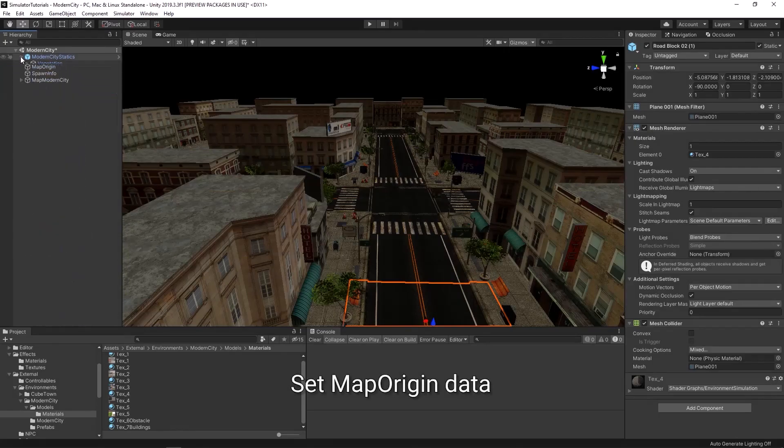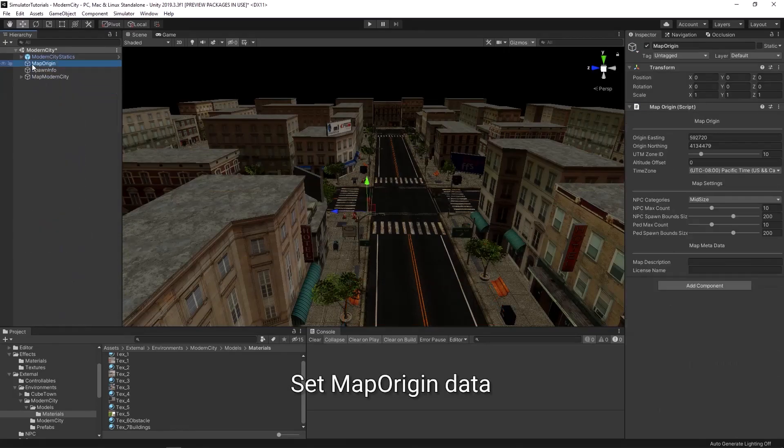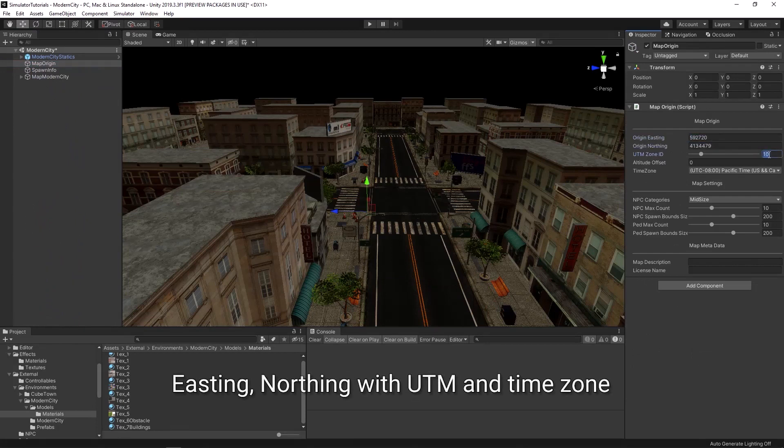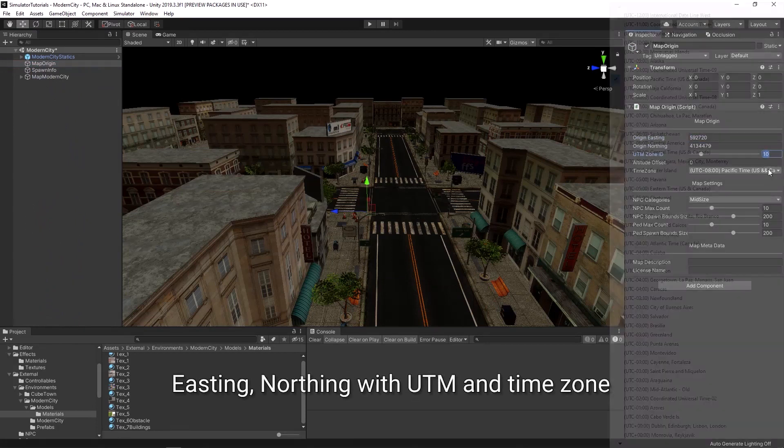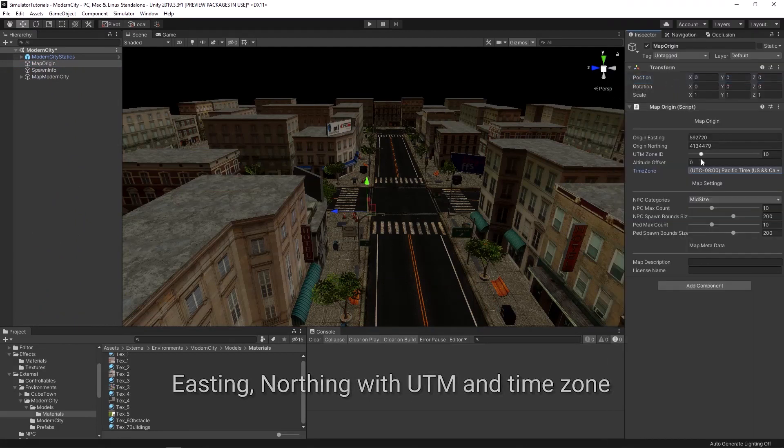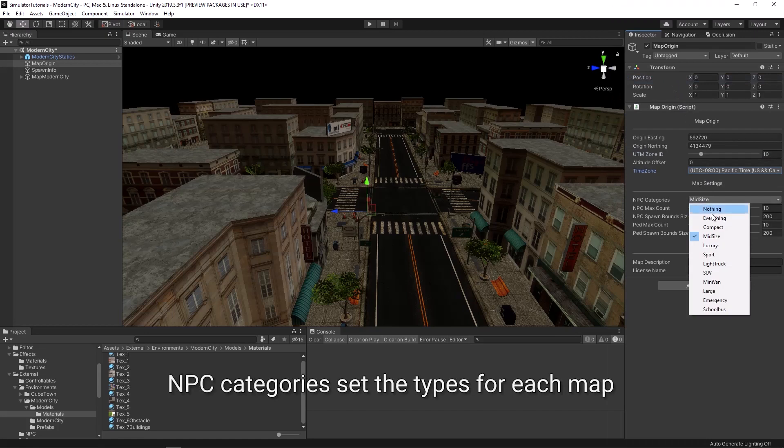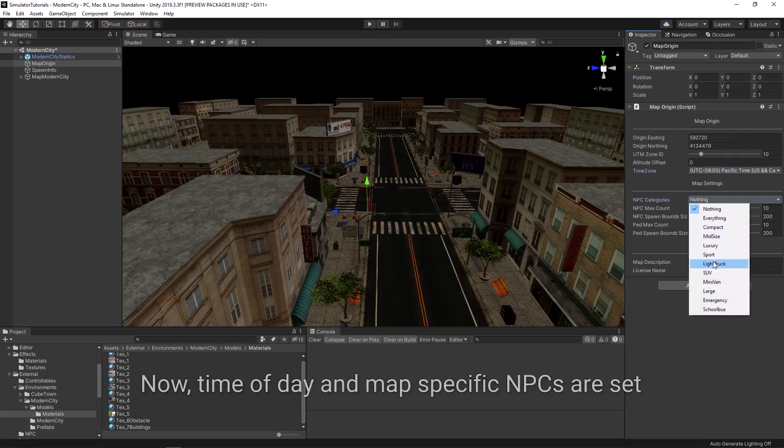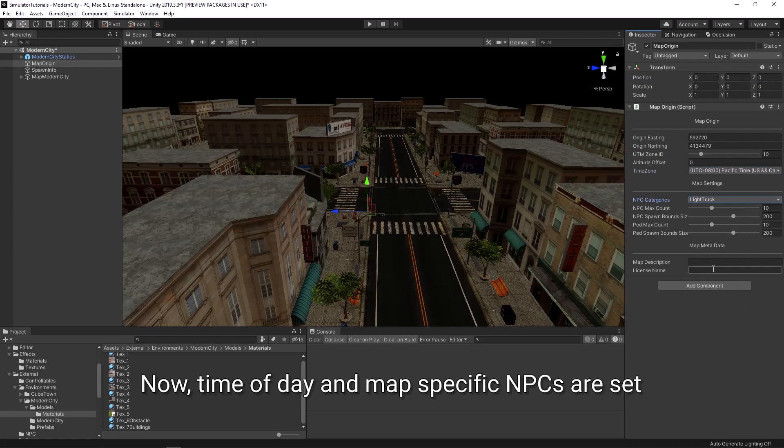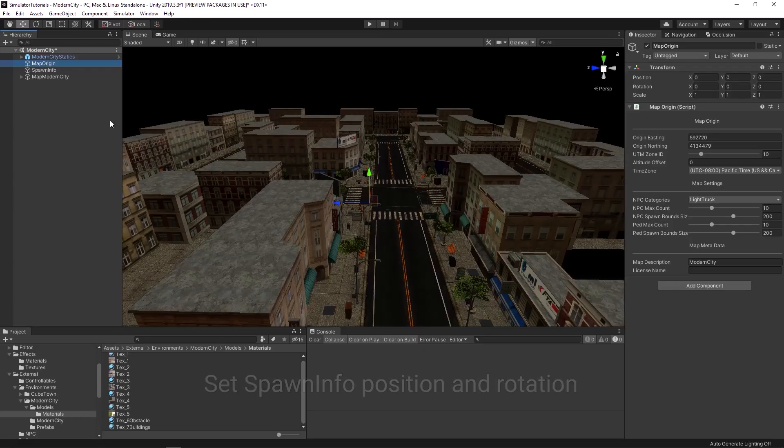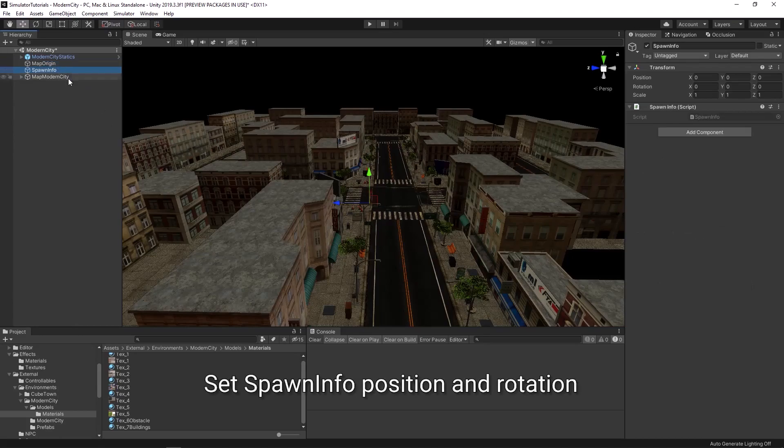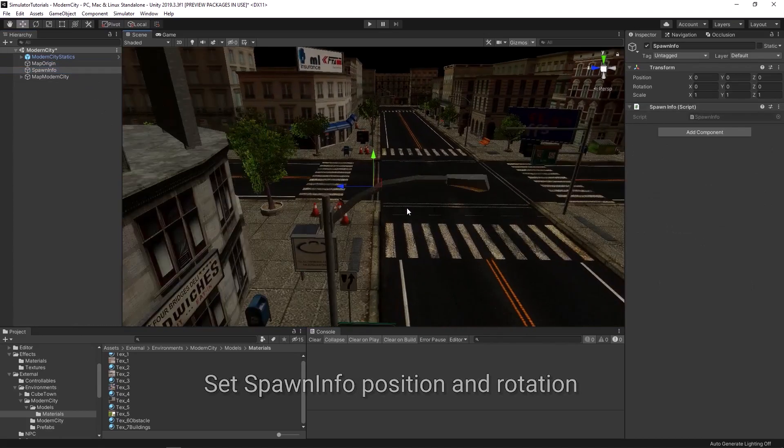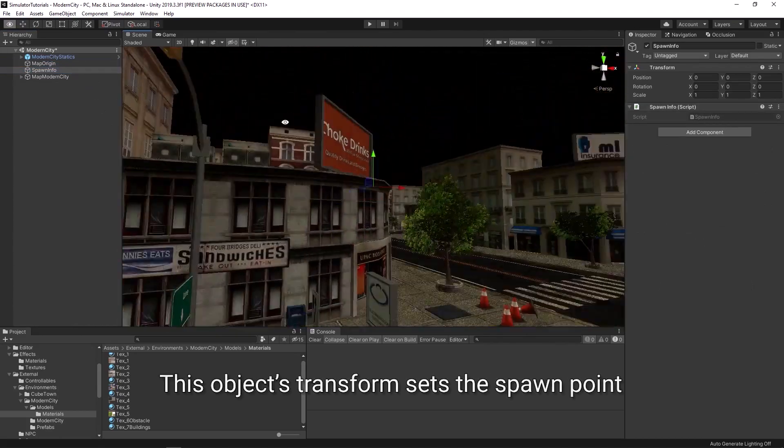Set the data in the map origin object. Set the data in the map NPC categories set the type for each map. Set spawn info position and rotation. This will be where the car spawns when you run the simulator.